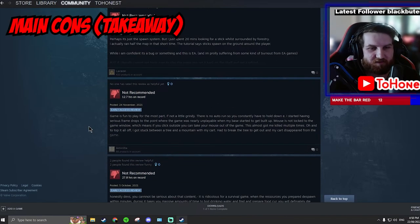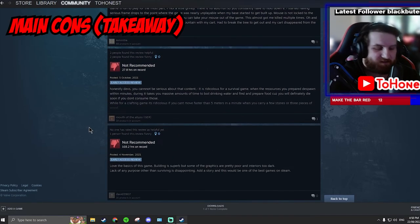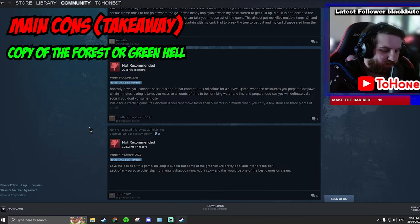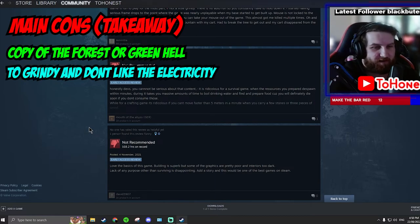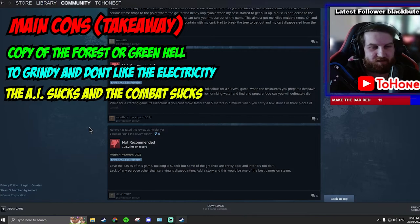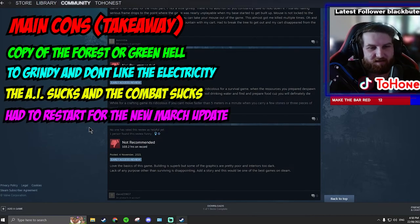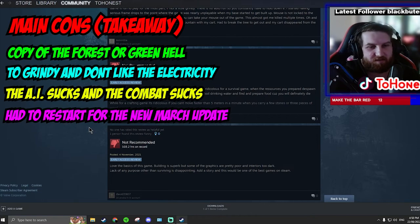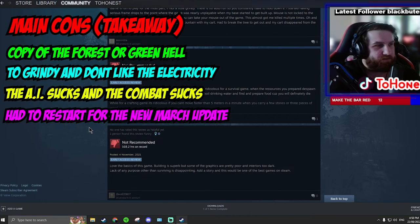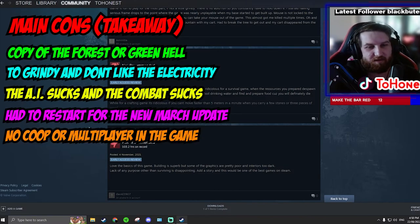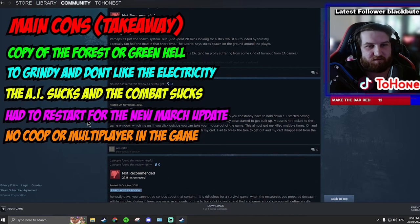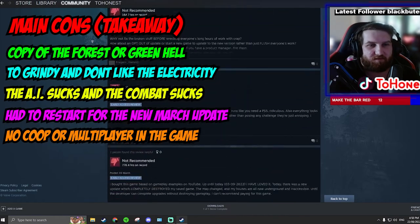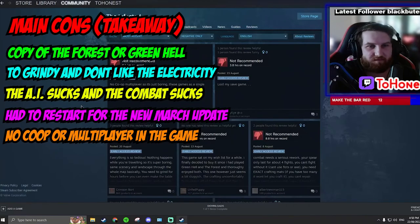So it seems like all the things people are saying is it's a copy of The Forest or Green Hell, it's too grindy, and they don't like the electricity, the AI sucks and the combat sucks. When the new update came out in March, people were very annoyed they had to restart their whole save file and not be able to continue using that same save file. And the final one, there is no co-op or multiplayer in the game.